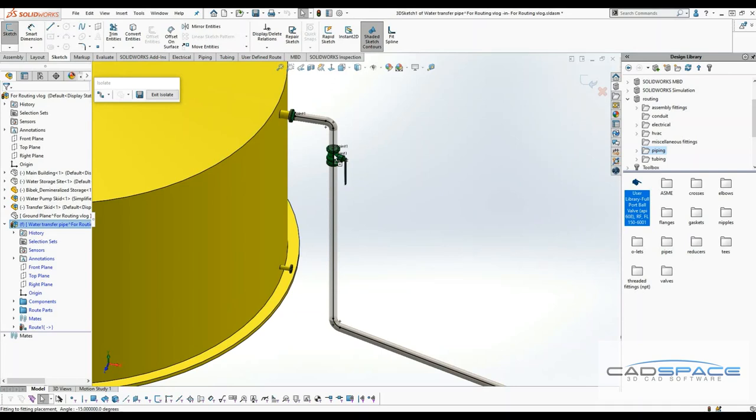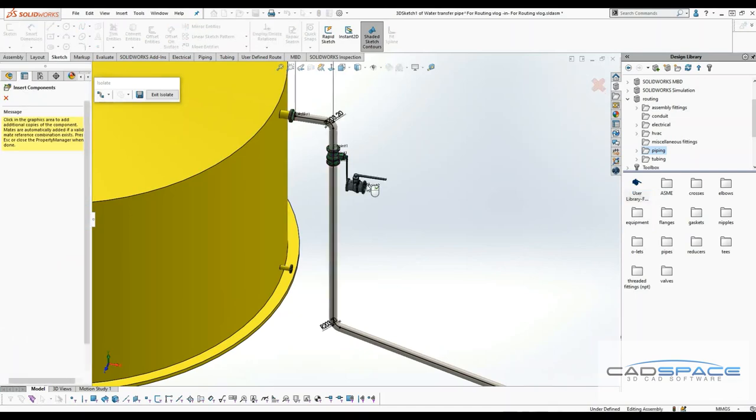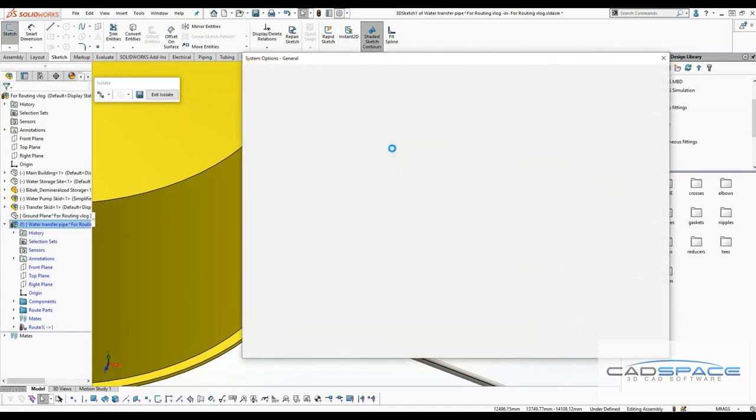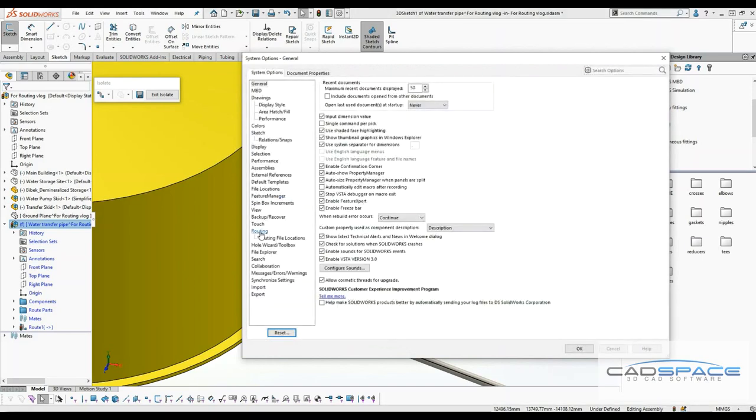It is going to automatically snap to the path. If I hit shift arrow key in my keyboard, I can rotate and orient the model in the desired direction. Not only that, you can turn on specific settings. When you drag and drop the component in your routing path, under routing, use the triad to position and orient the model on drop. I'll turn that on.